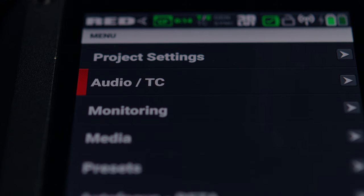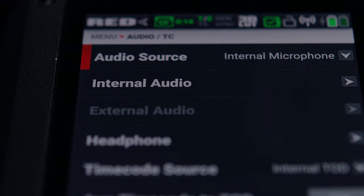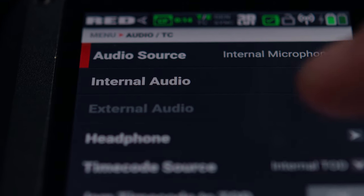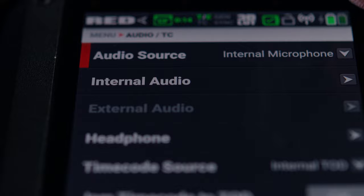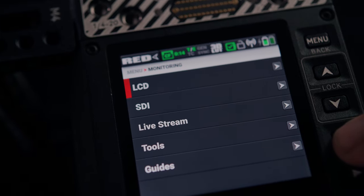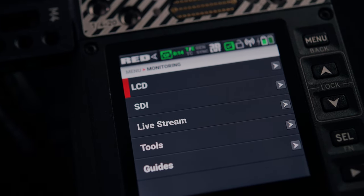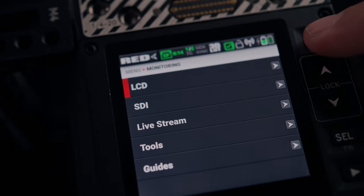Audio and timecode is pretty self explanatory. Enable your on-camera mic here. Monitoring lets you set preferences for the top screen, SDI out, and live stream. Plus you have tools and guides.